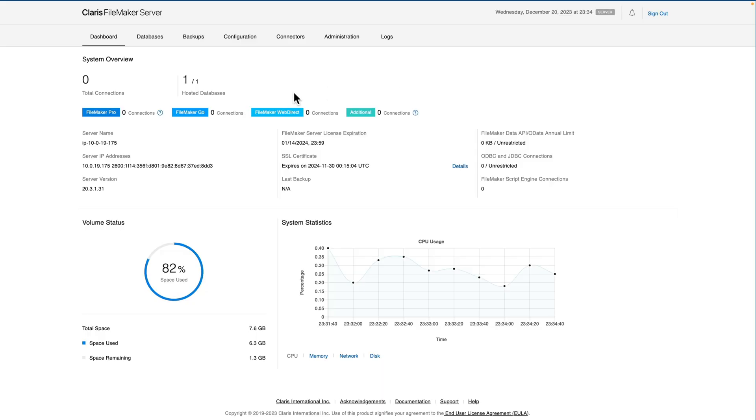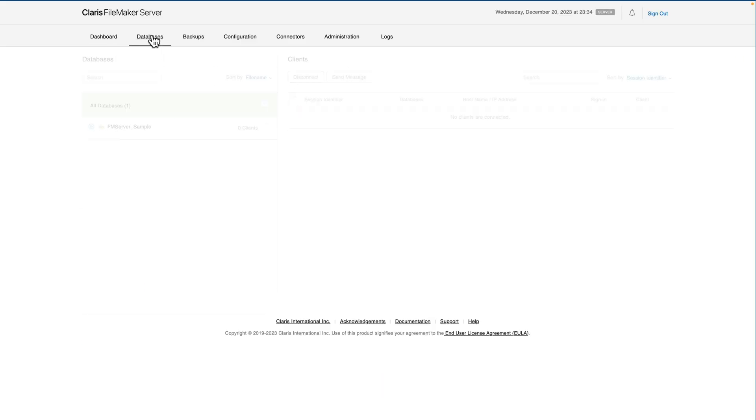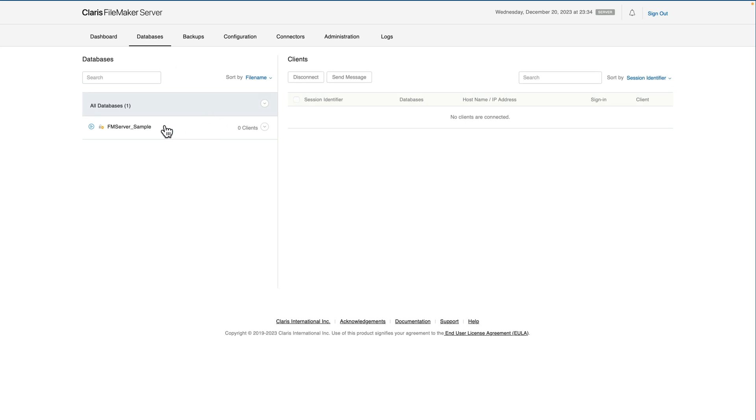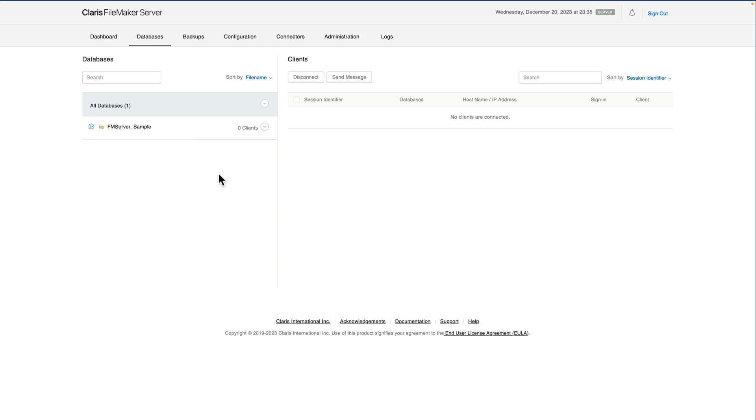So with my server up and running, I'll click on the Databases tab, and we can see that the only thing running and being hosted at the moment is FM Server Sample, which is a file that comes after you install FileMaker Server for the first time. Our goal is to get our file up here hosted using servers so that we can share it to multiple people.